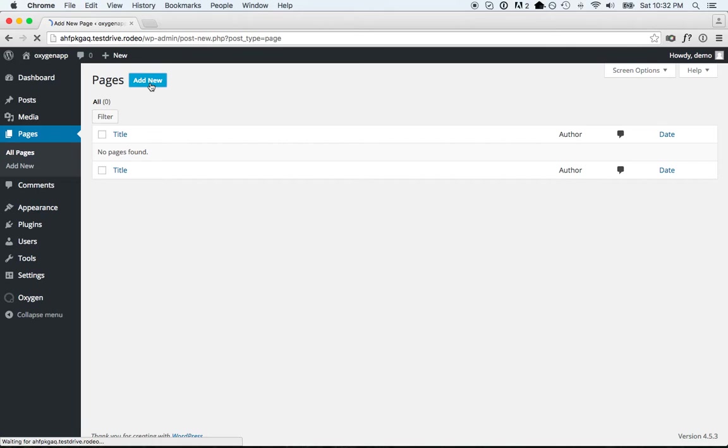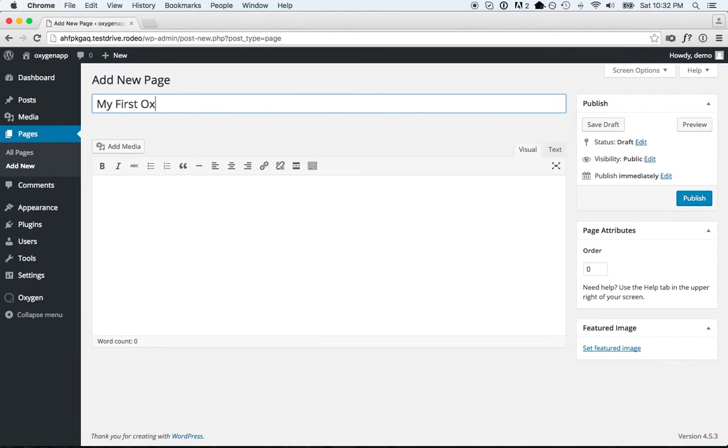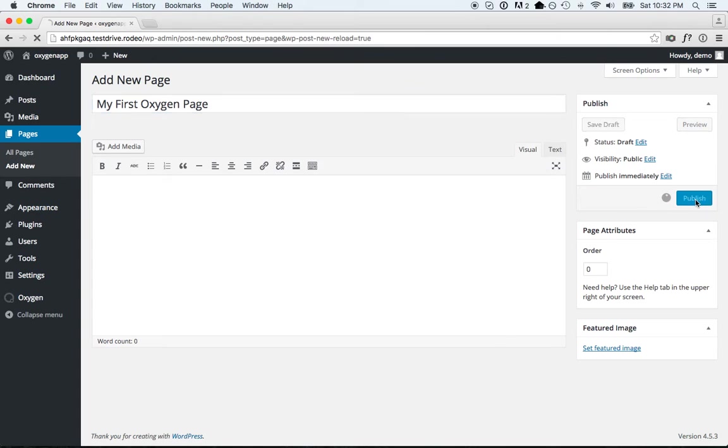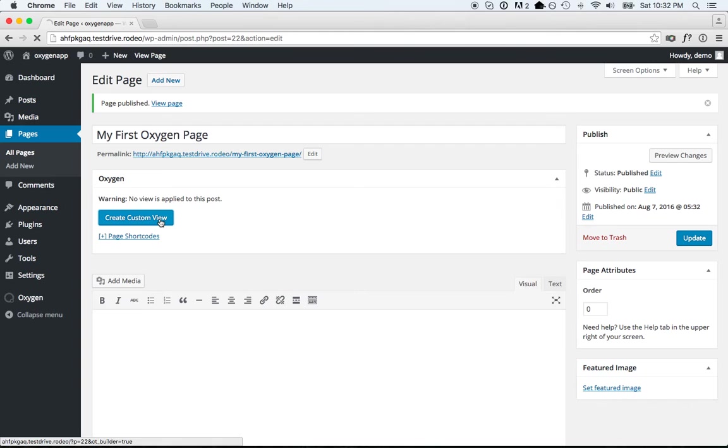Call it my first Oxygen page. Hit Publish. And then in the Oxygen section, click Create Custom View to open up Oxygen and start designing.